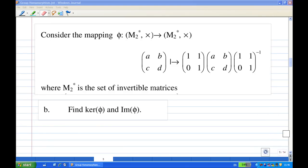For this recording, I'm going to show you how to find a kernel of a group homomorphism. We are given that a mapping phi from M2 star, which is a group of 2 by 2 invertible matrices, to M2 star again. The mapping is given by (a b c d) sent to (1 1 0 1) times (a b c d) times (1 1 0 1) inverse.